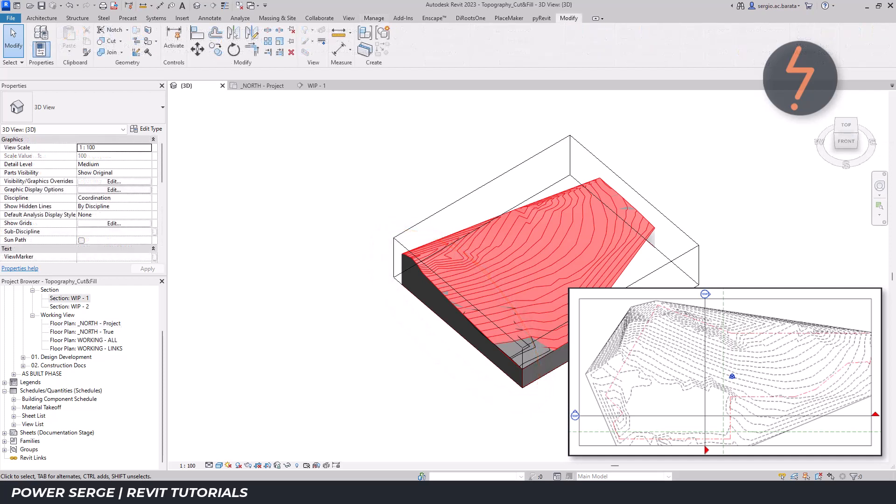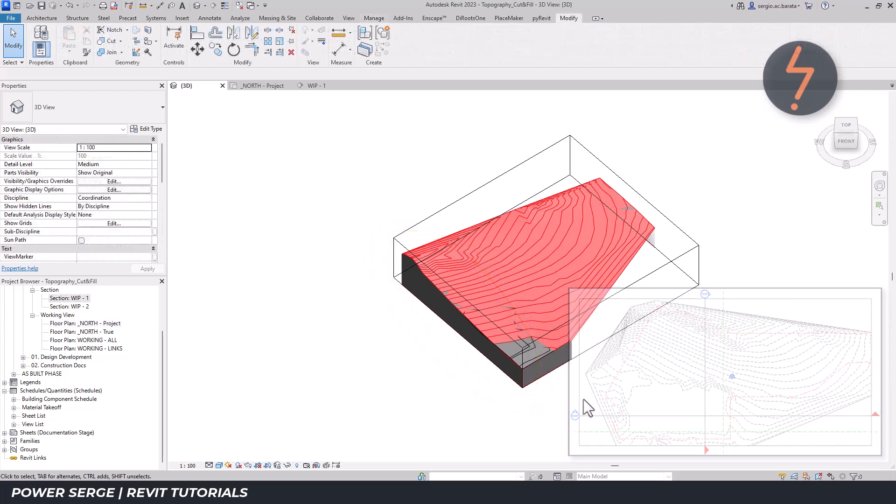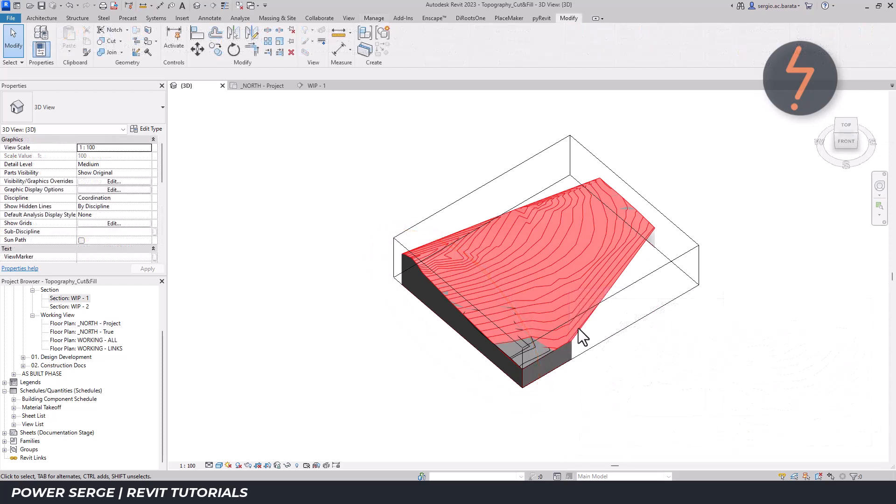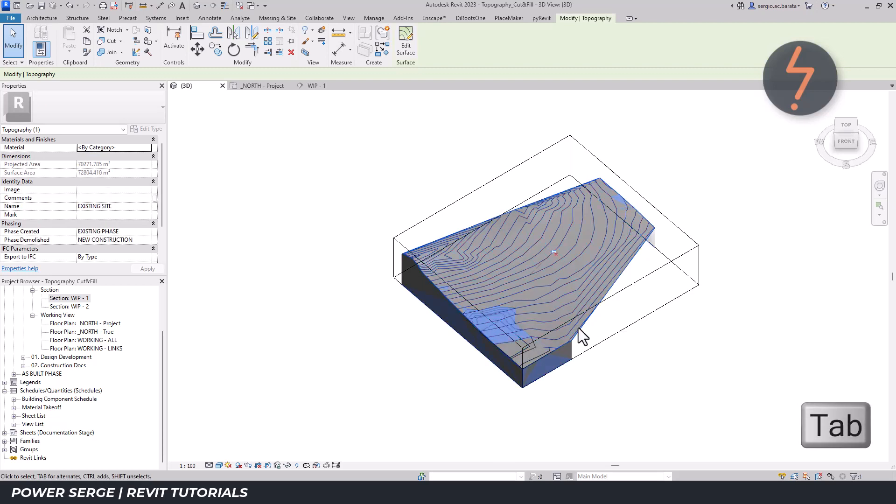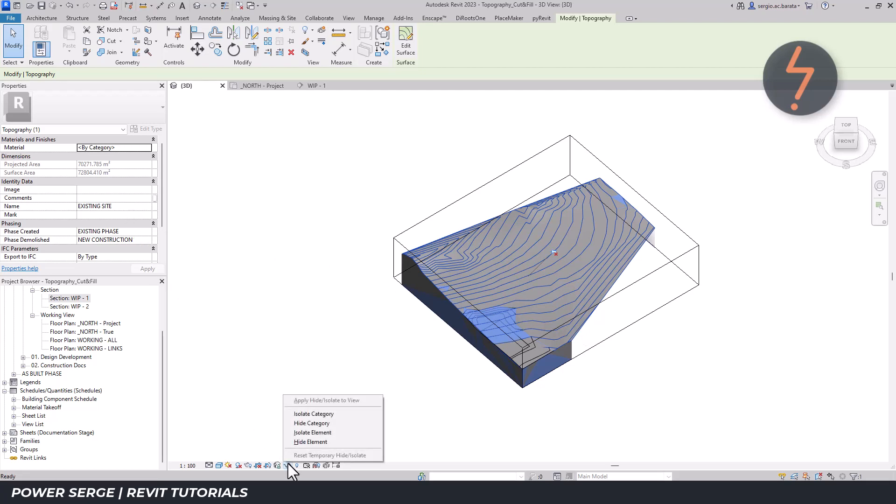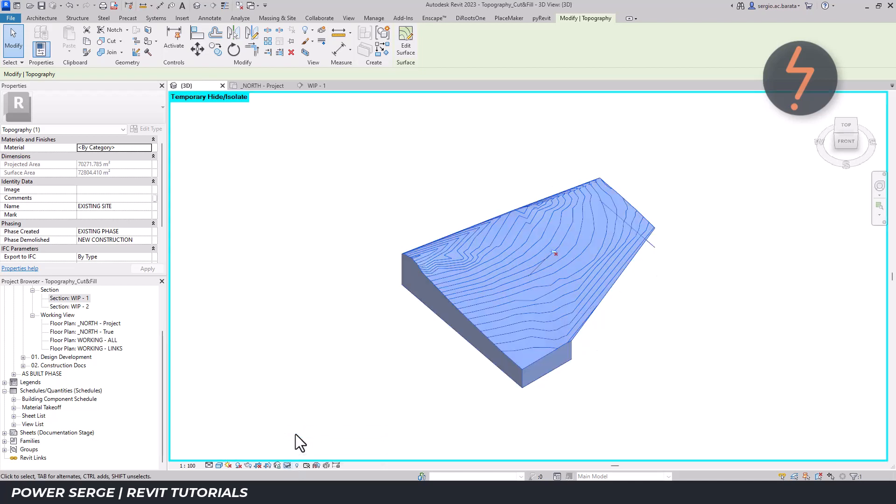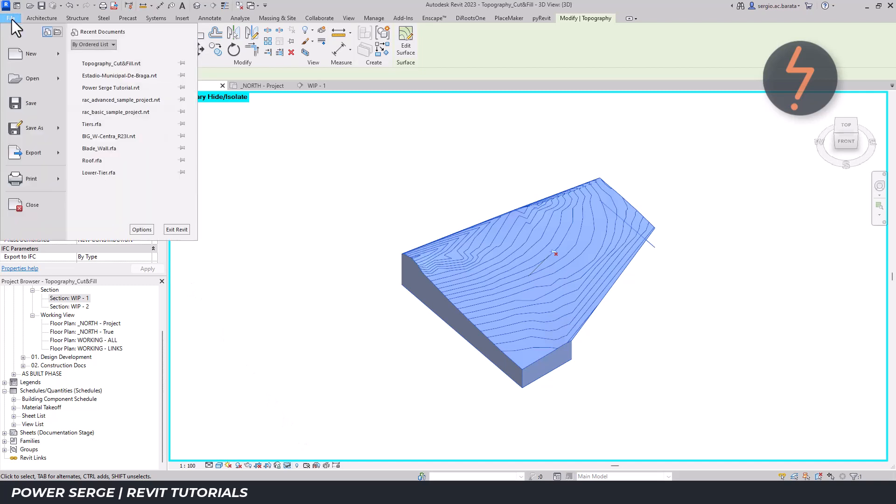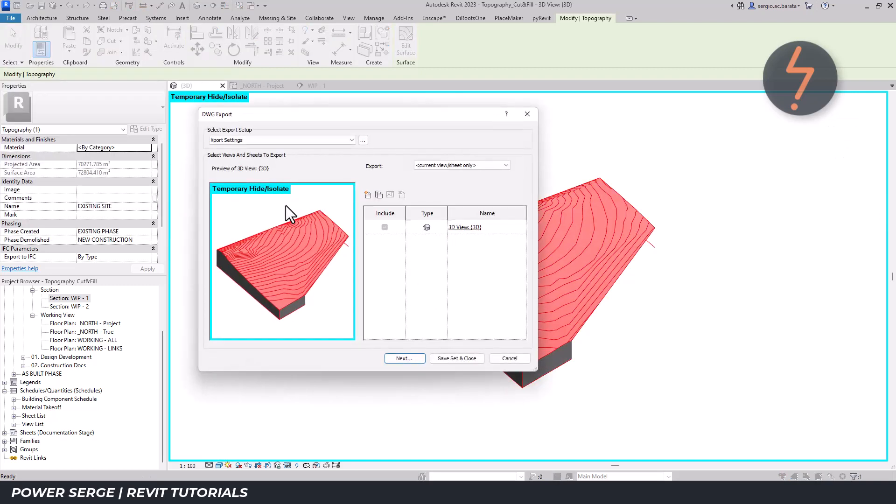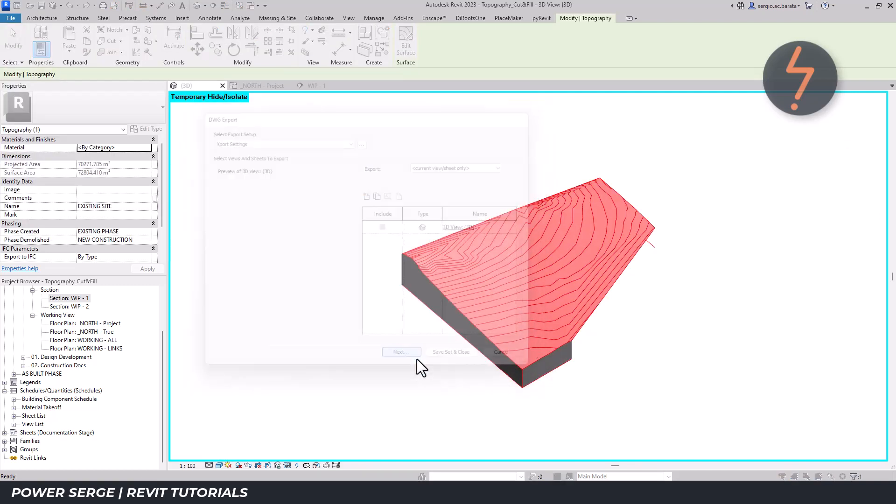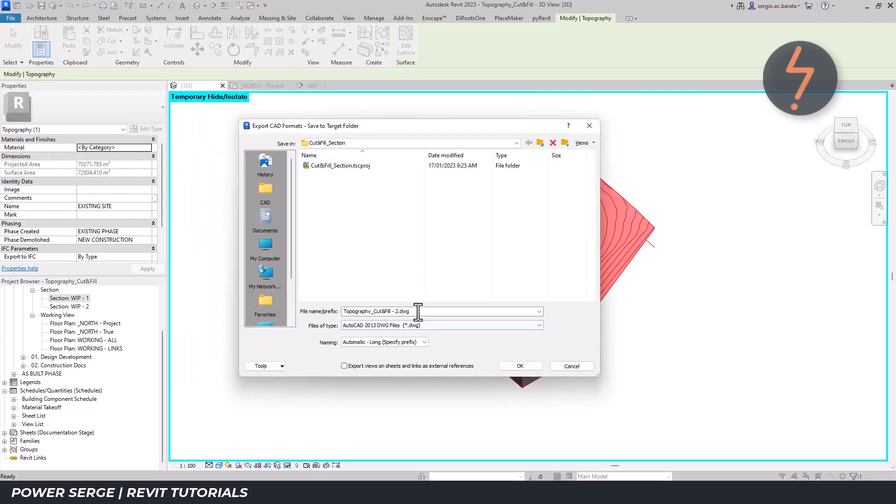To proceed, select the topo surface, then tap through to the existing site and then isolate this element. From here, move up to the file tab and export this view in DWG format and save this file as required.